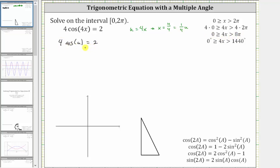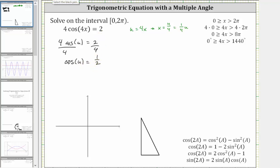So the next step, we solve the equation for cosine u by dividing both sides by four. Simplifying, we have cosine u equals two-fourths, which is equal to one-half. So now we need to find all the angles from zero to eight pi that have a cosine function value of one-half. Having a cosine function value of one-half should remind us of a 30-60-90 reference triangle.